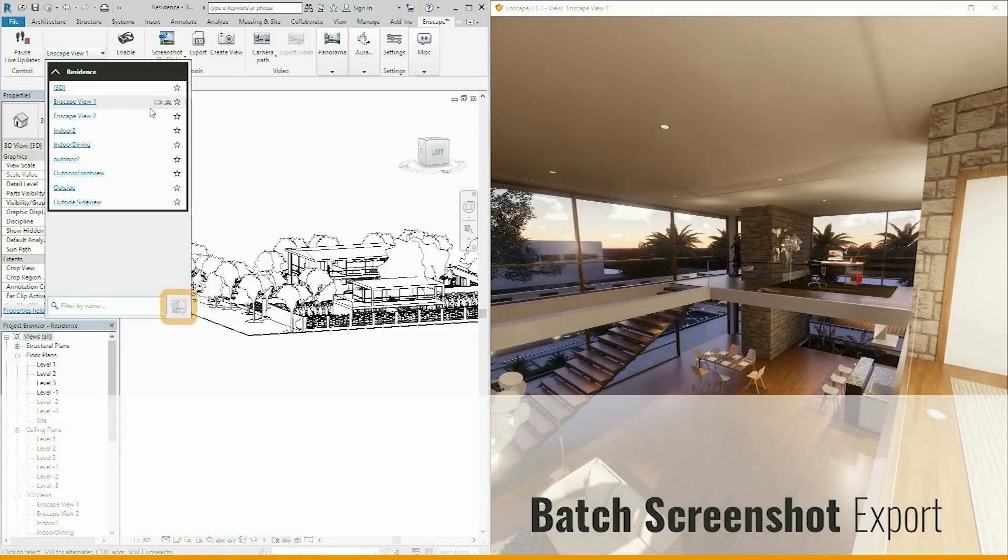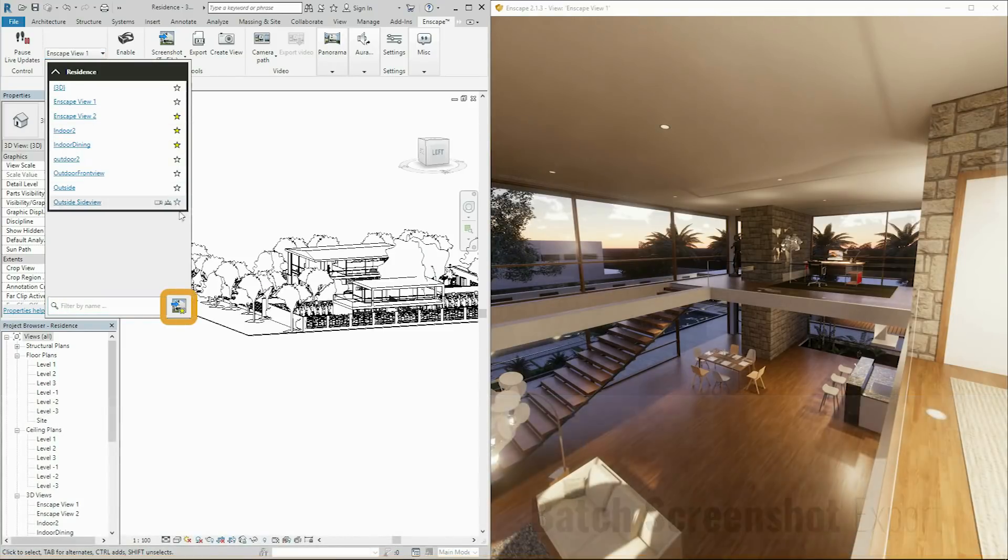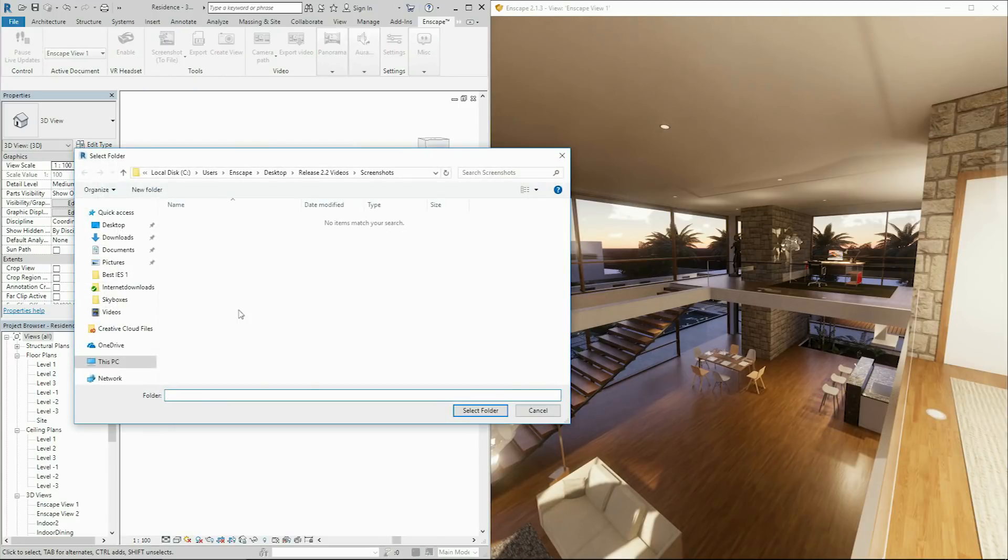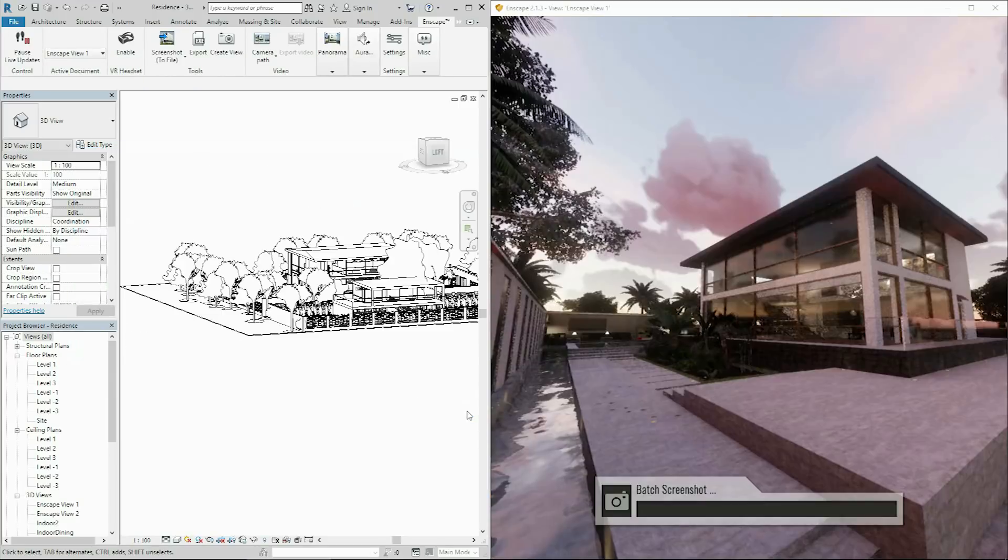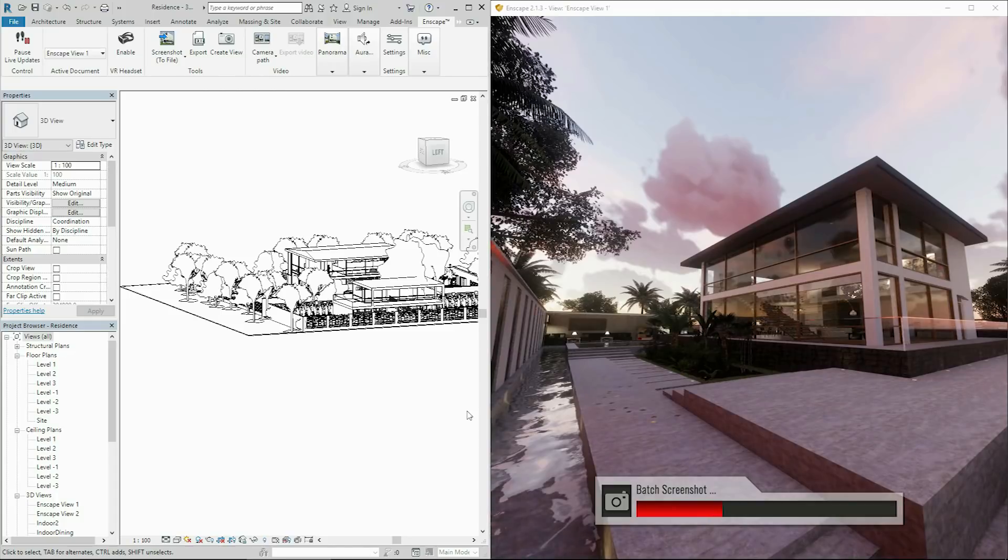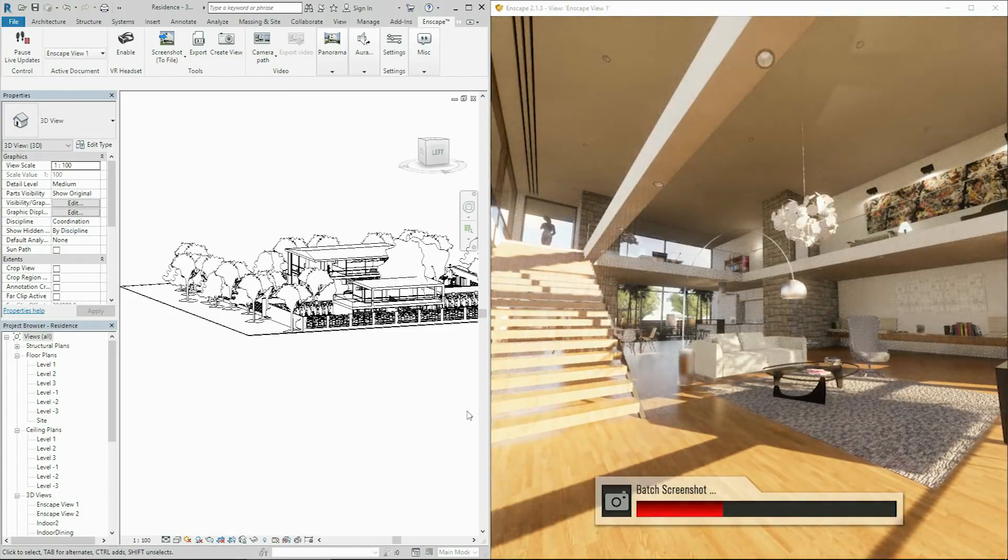Click the Batch Render button hidden in the view selector to export a rendering from all of your favorite views in a row automatically. A great new way to save even more time with Enscape.